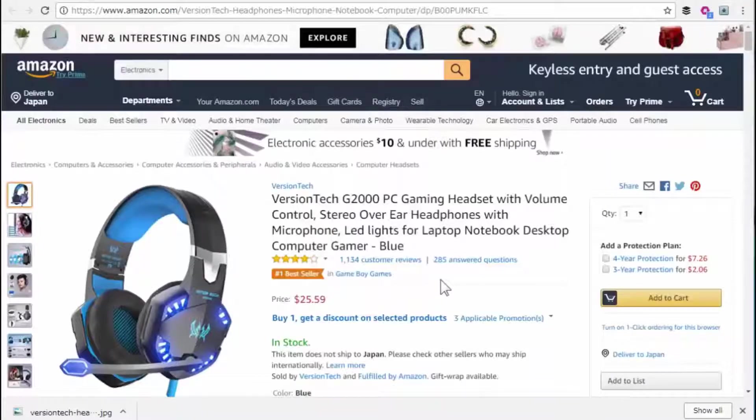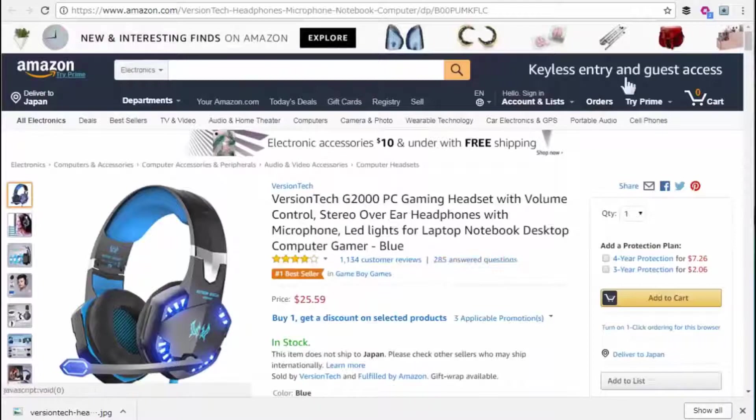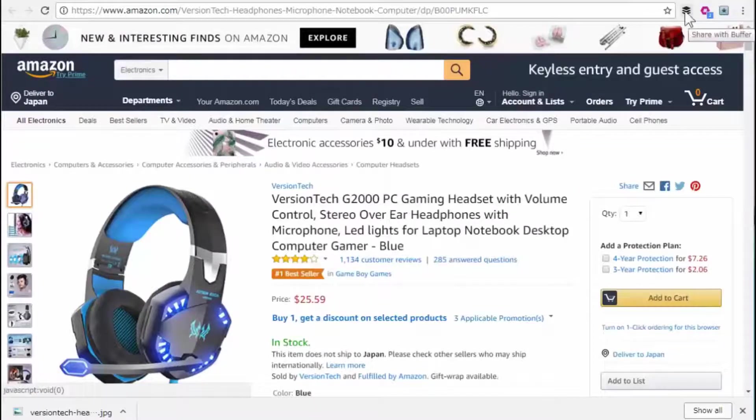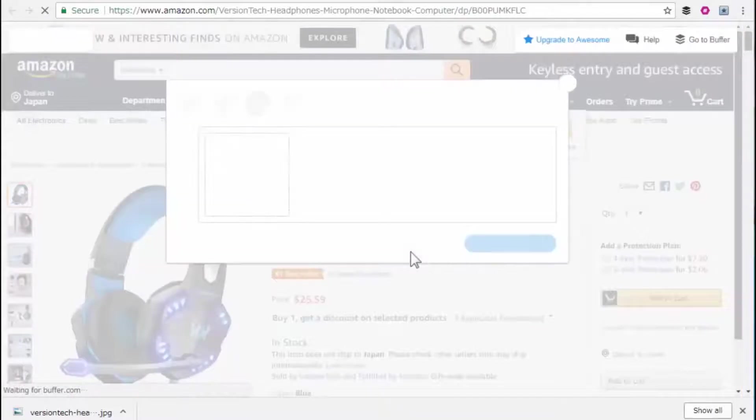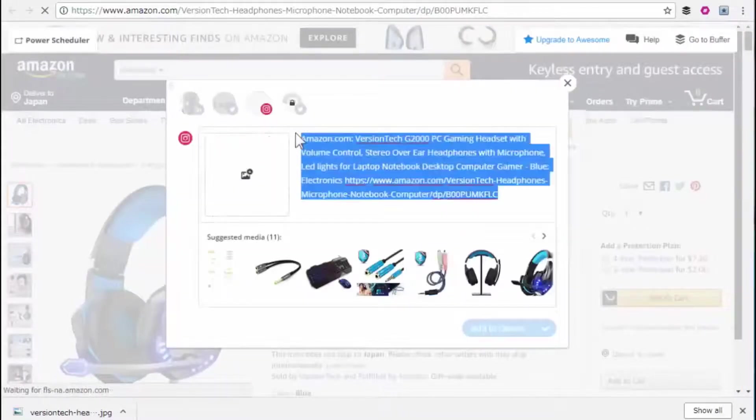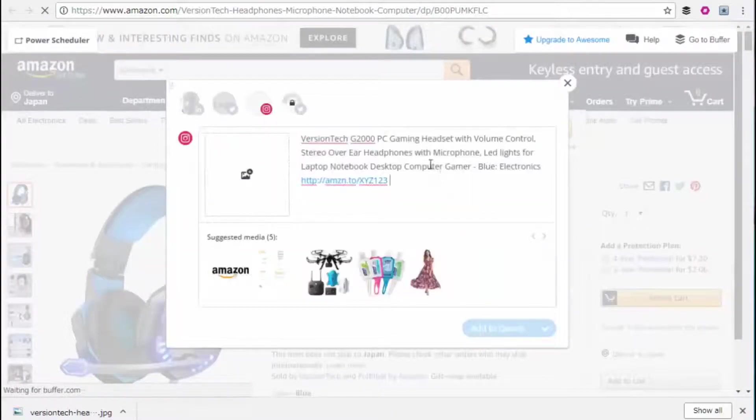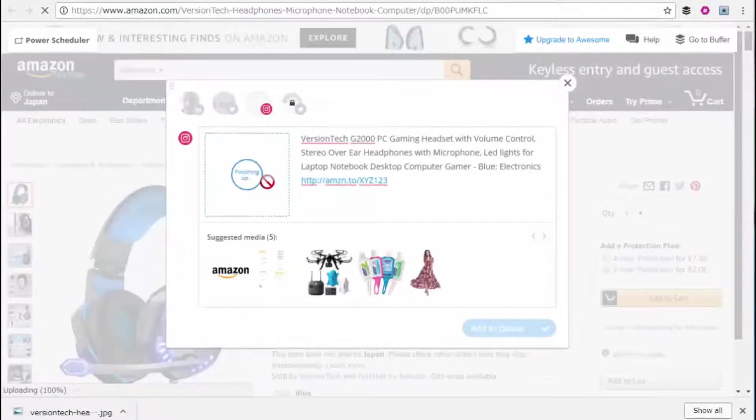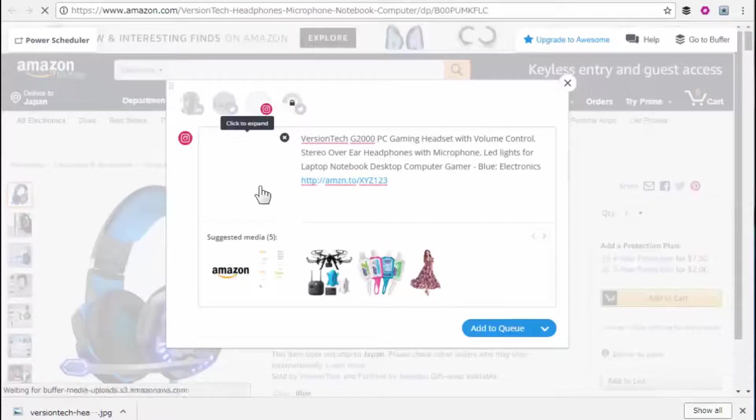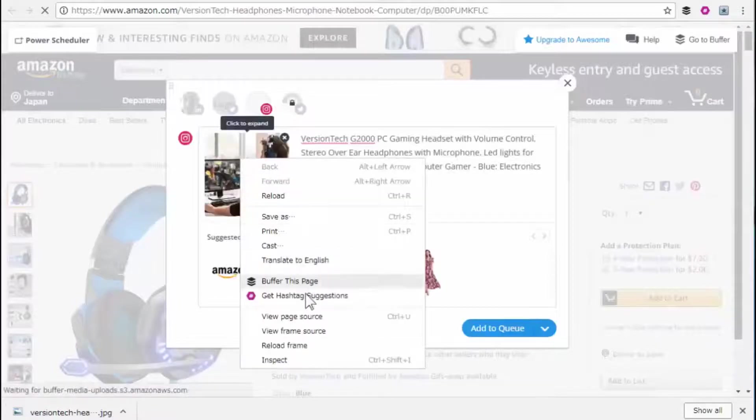Next, let's look at sharing web pages with the Buffer browser extension. I click on the Buffer browser button, and I'm going to replace the text with what I want, my Amazon affiliate link, going to pull in my image. As soon as that appears, I can right-click,